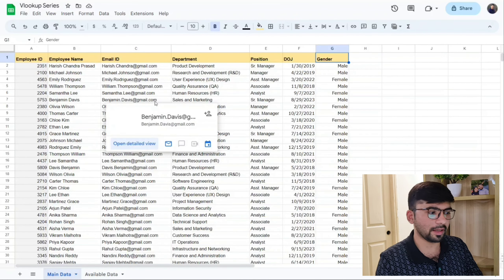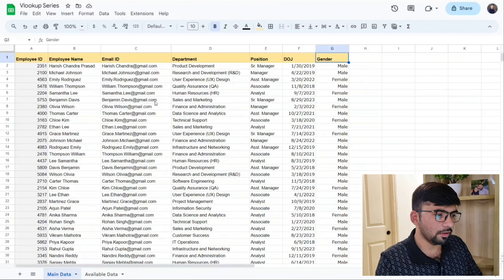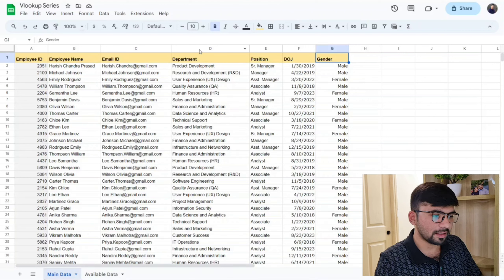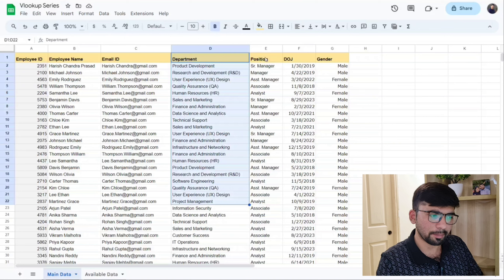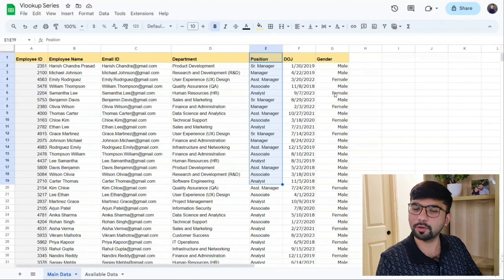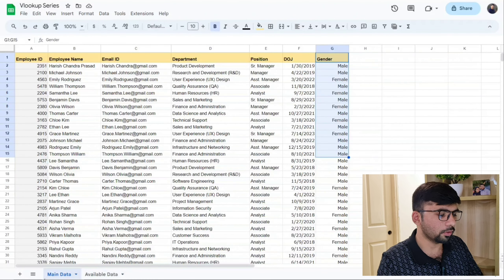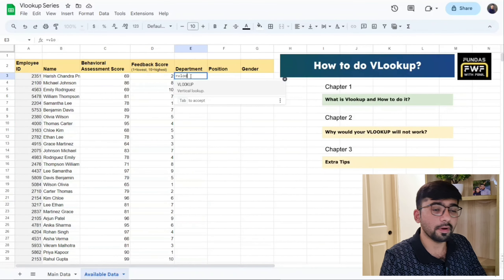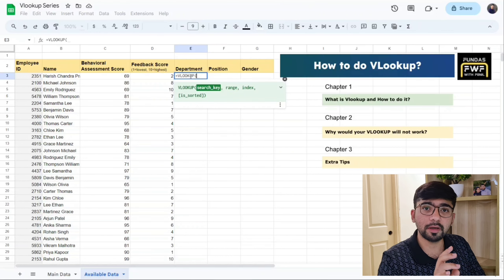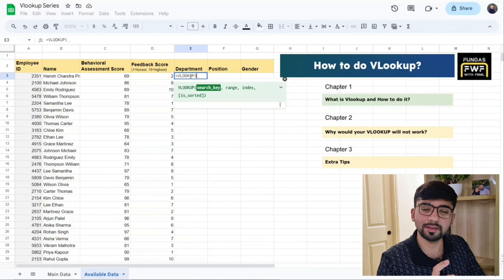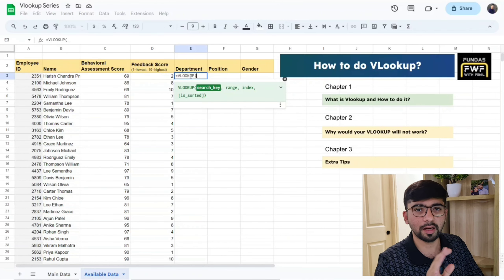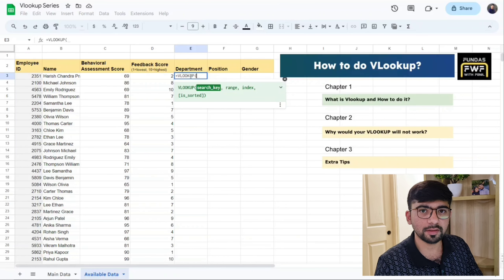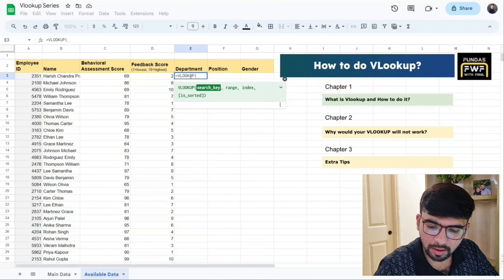Here is an example of a master data file. What we will do is use VLOOKUP to get the department, position, and gender details into our sheet. We go to our sheet, click the cell, and insert VLOOKUP. When you insert VLOOKUP it asks for four values: search key, range, index, and is_sorted.